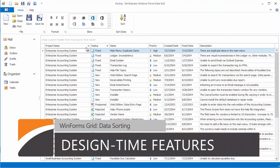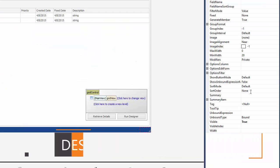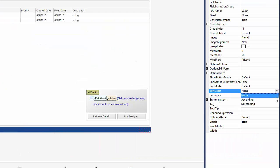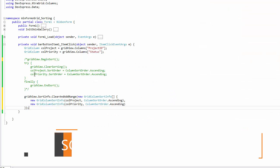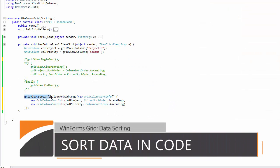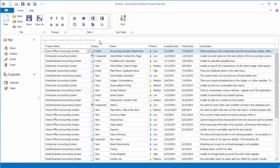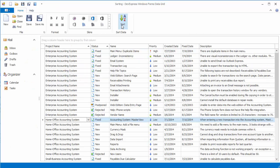You can pre-define the grid's sort order at design time using the control's interactive elements or via the property grid. If you're setting up your grid in code, you can apply data sorting conditions as well and make sure that the grid only refreshes once even if you perform multiple sorting operations.